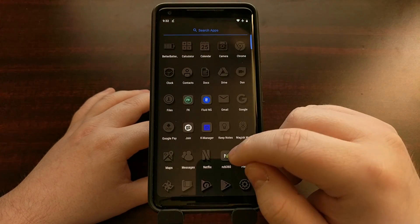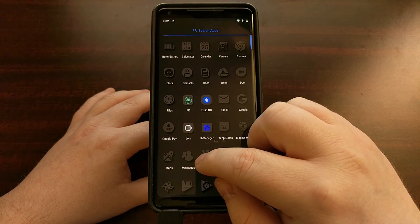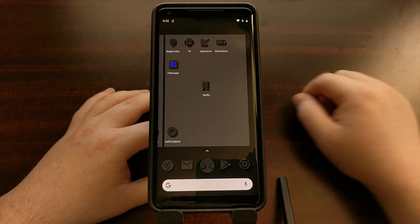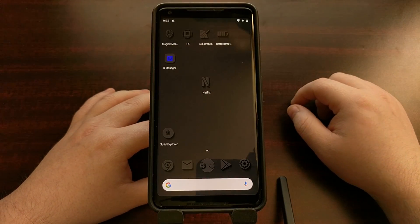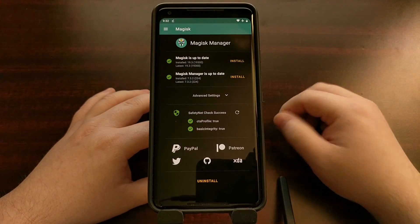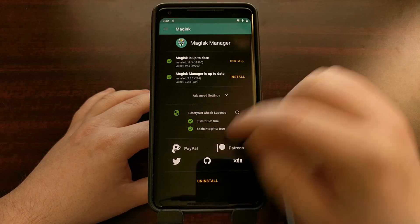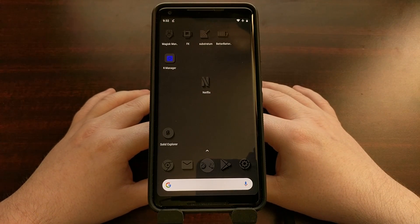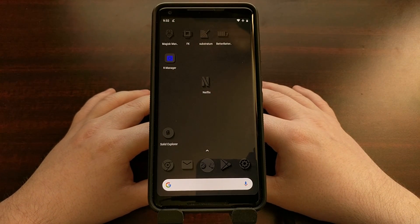Now we have the Netflix application installed on our rooted device, even though we cannot install it from the Google Play Store.